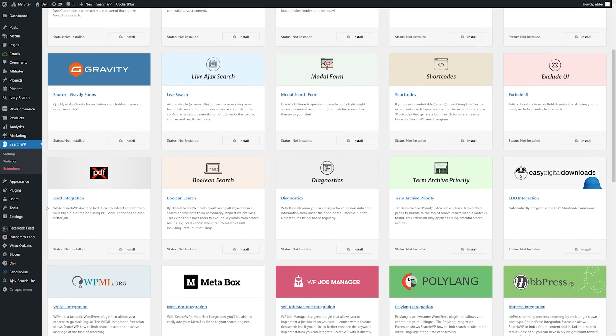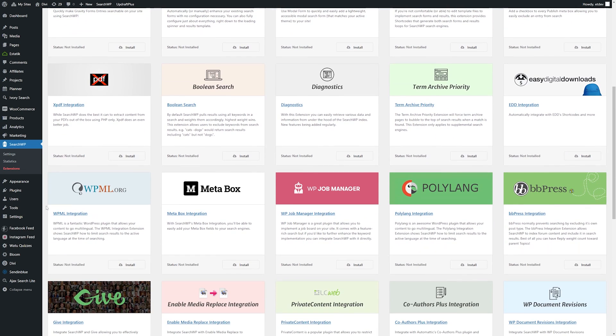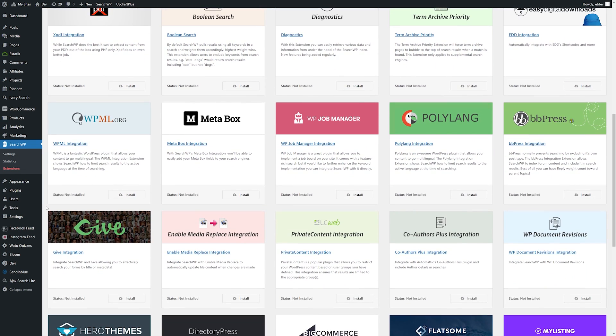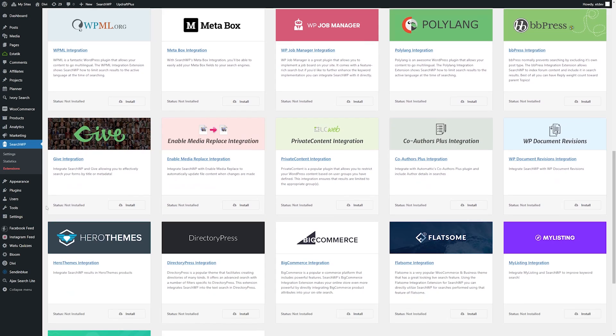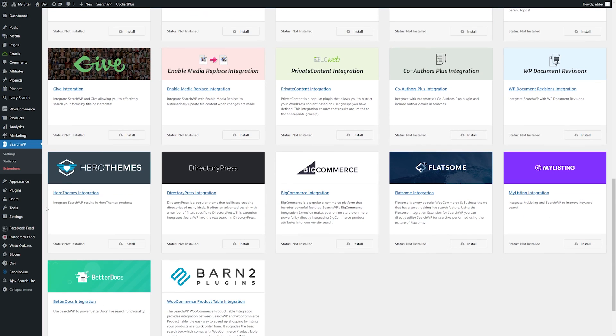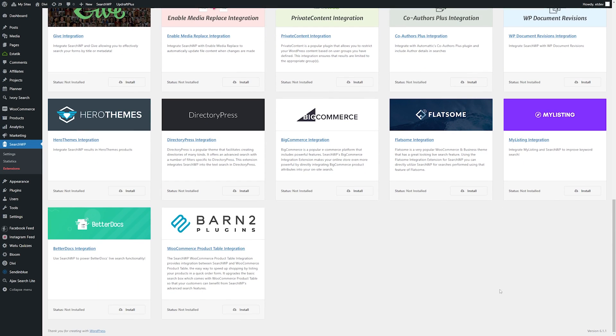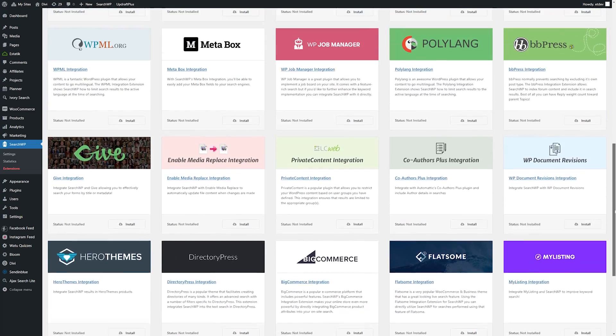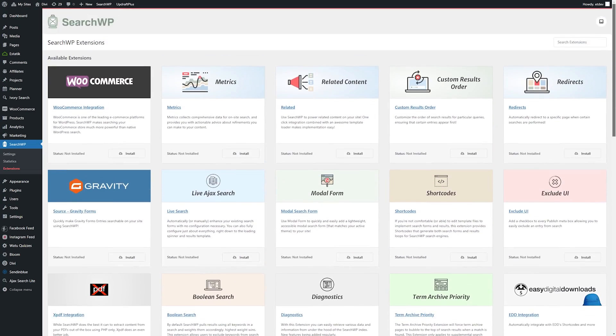There's also a lot of available extensions with SearchWP, like WooCommerce that we mentioned before, but also support for Gravity Forms, Exclude UI, Shortcodes, Boolean Search, and the list goes on and on.